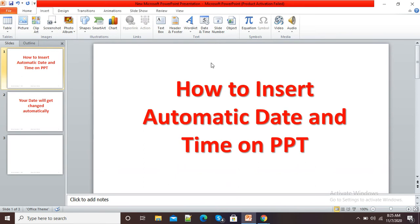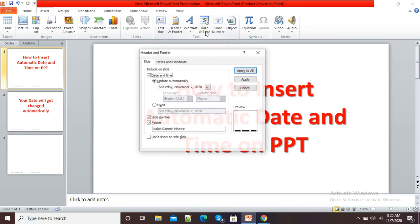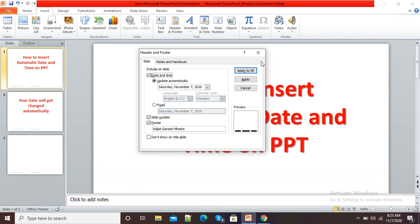Currently you are not able to see the time on the PowerPoint presentation. When we close this document and reopen it, or when we are playing it in PowerPoint presentation mode, then we can see the time also.